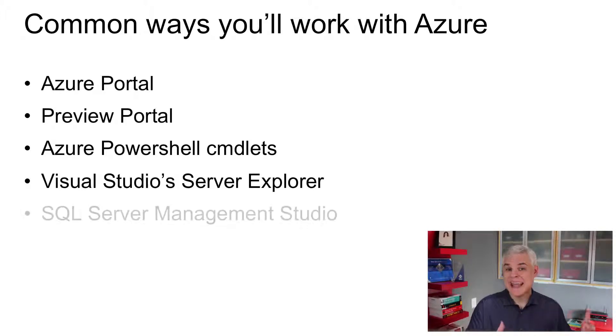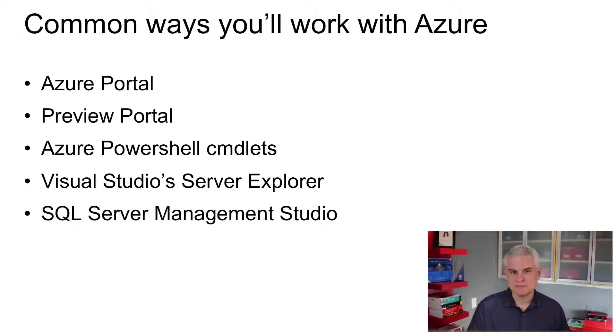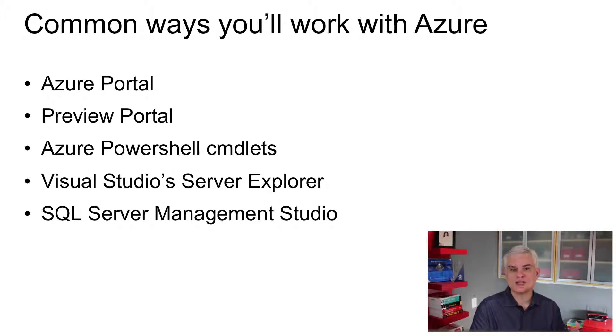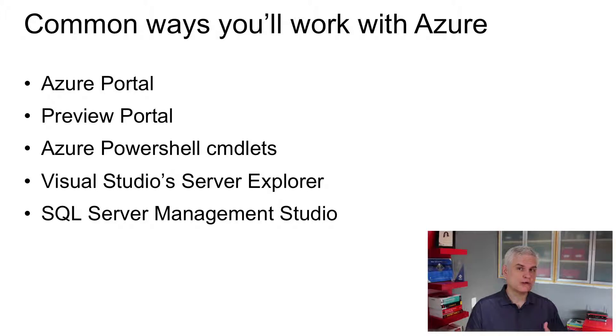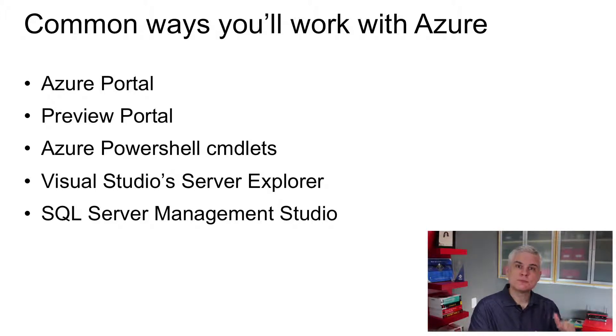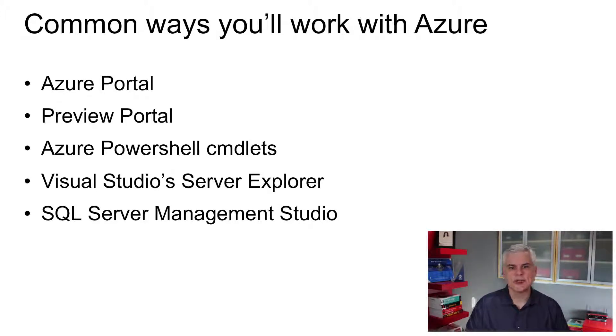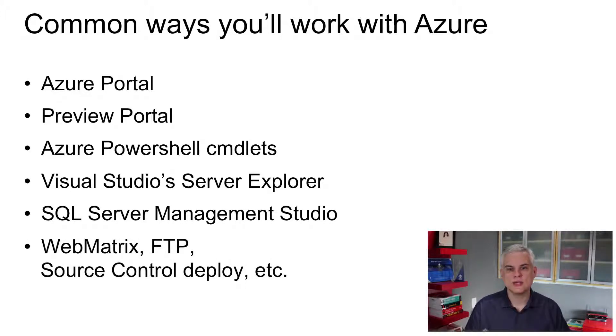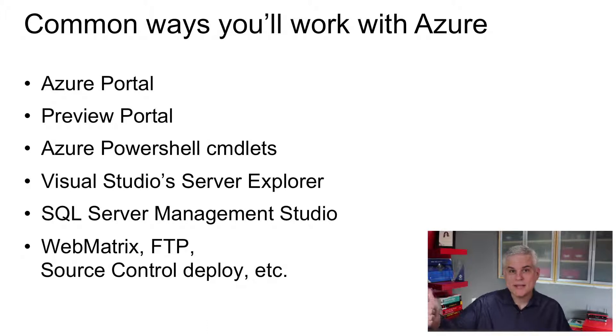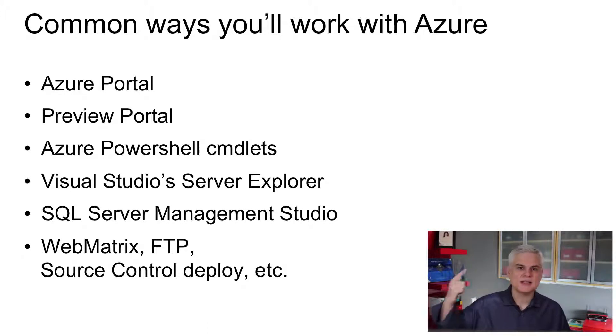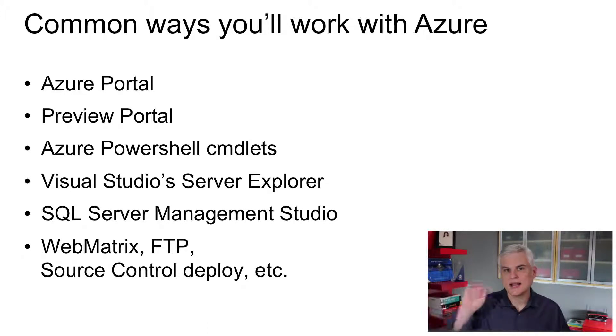Developers and database administrators that utilize SQL Azure might use SQL Server Management Studio, just like they do right now, to administer on-premise instances of SQL Server. And then there are other tools that you can use to deploy websites to Azure, like Web Matrix, you can use FTP clients, and so on.